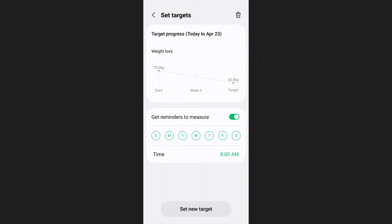Samsung Health will send you a notification to remind you to check your weight and update your progress.